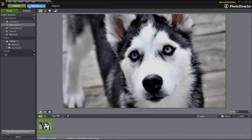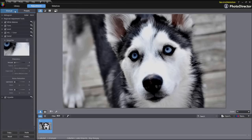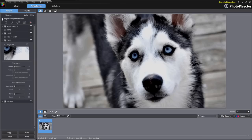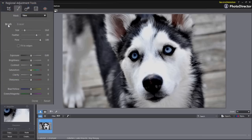First, import the original picture. Go to the Adjustment tab and select Manual. Under the Manual menu, click to expand the Regional Adjustment Tools panel and select Adjustment Brush.